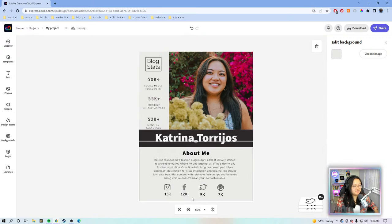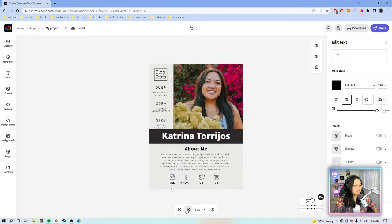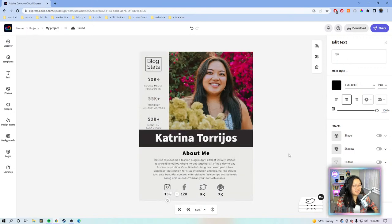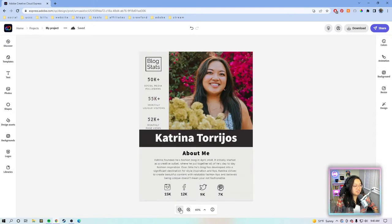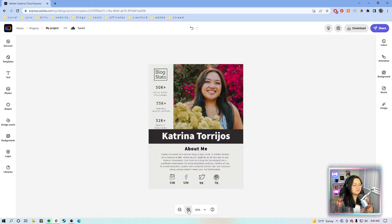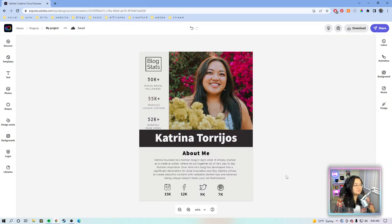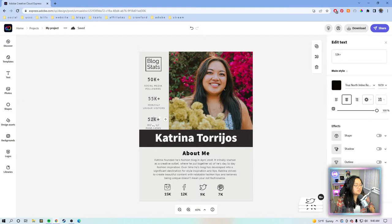I wish these numbers were real! I'm a very small creator, but that doesn't mean I don't land jobs — I have worked with amazing brands as a micro-influencer. If you're trying to get into that space, it doesn't matter your following size. You can still work with the brands you love, as long as you're producing quality content and doing what you love.